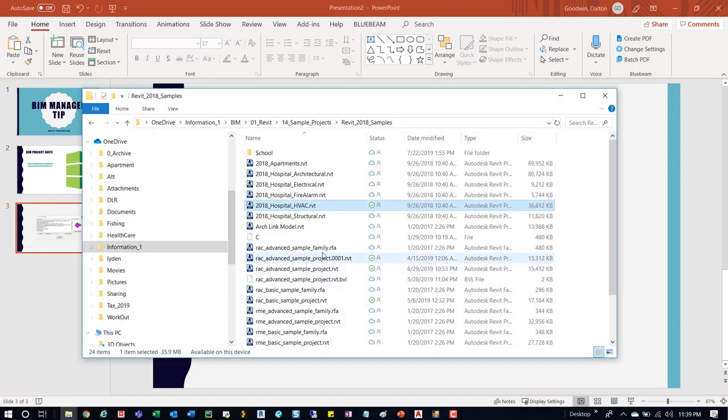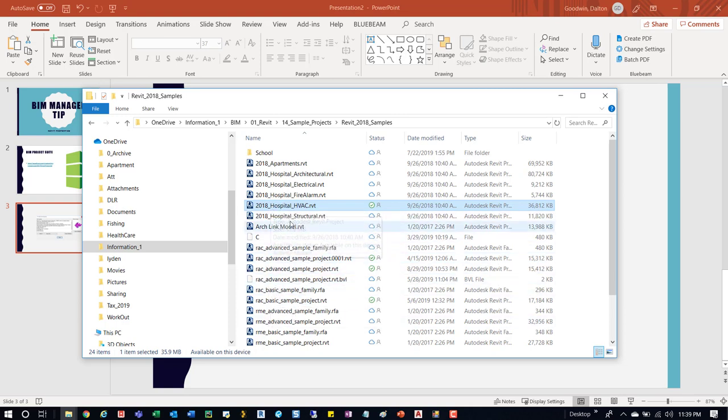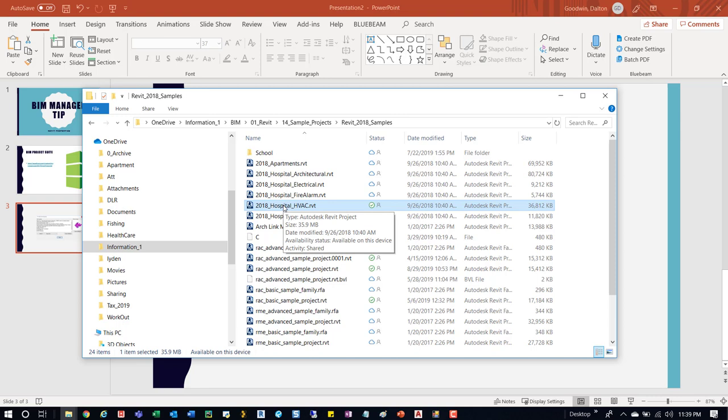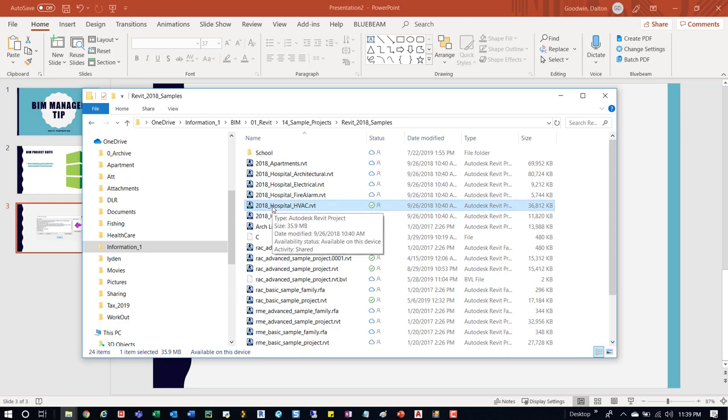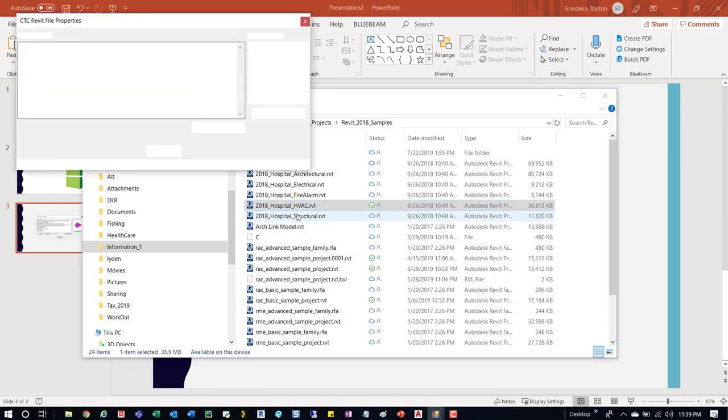So I've just got some random sample models here, but if you select on any, it doesn't really matter. If you have a Revit model there are some limits - I think you have to actually have Revit, the version on your machine, for this to actually work. So if this was 18 and I didn't have 18 on my machine, I may not be able to see the actual properties.